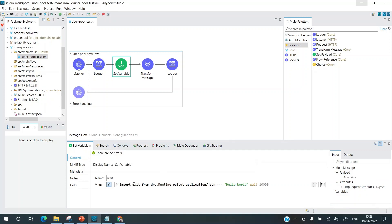Always avoid using the wait function in production code. Even with all threads merged into the uber pool, the proactor pattern still involves thread switching between tasks — so a thread could unnecessarily wait instead of doing useful work. If you need to implement something like a wait function, create a custom connector with thread sleep and specify the execution type as Blocking I/O — that helps the runtime identify it as blocking and optimize or self-tune accordingly. I hope you now understand why all three thread pools were merged into a single uber pool. Hope this helps — thanks for watching.